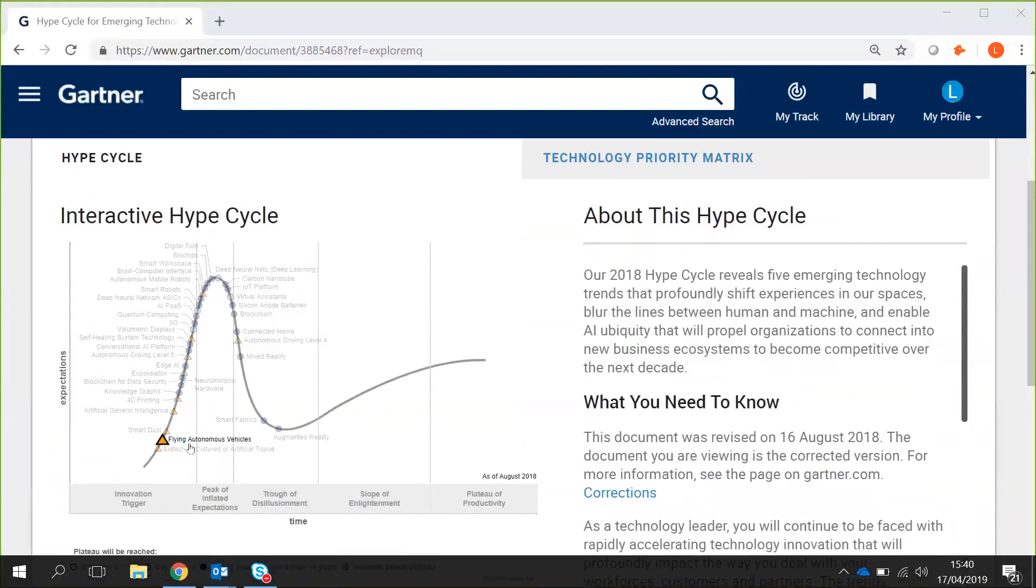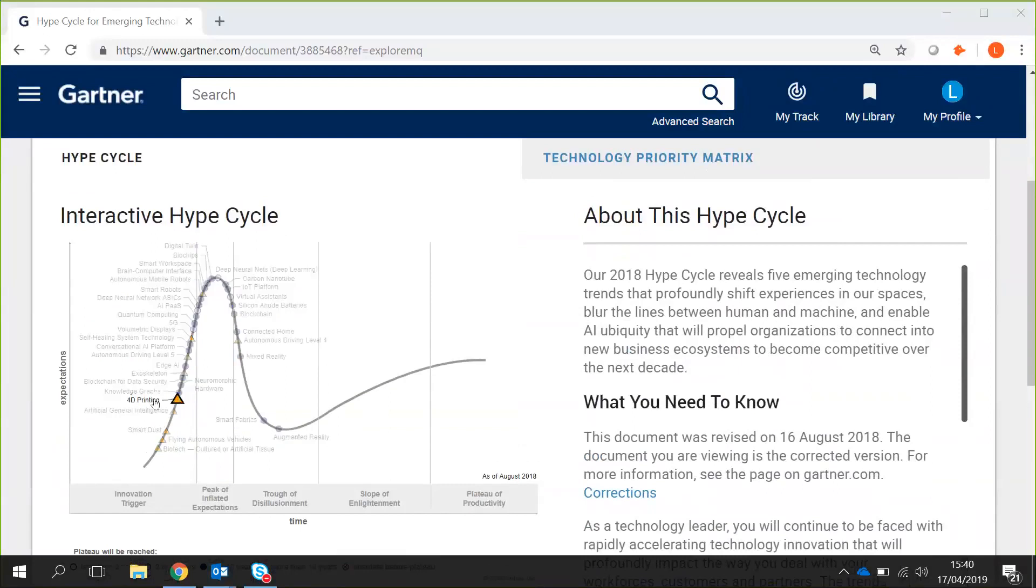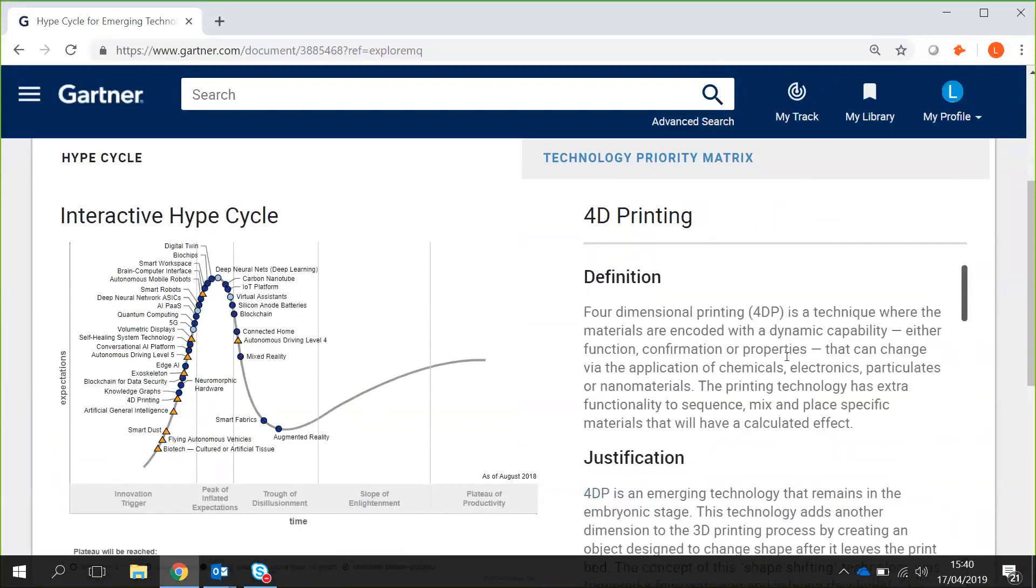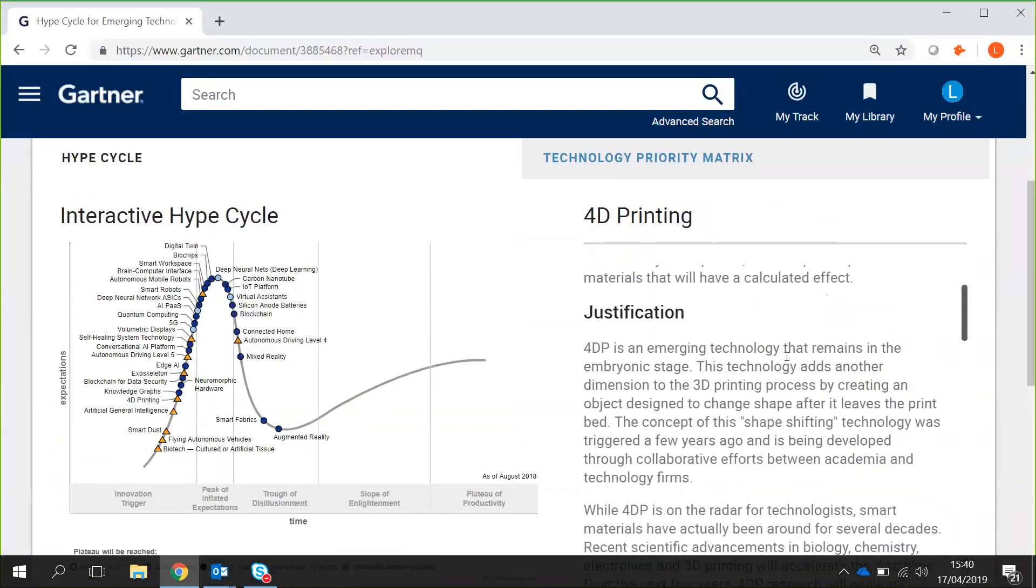What this allows you to do is to click into each of these and to learn a bit more about what that is. So 4D printing as an example, and then it provides a justification to why it's in that position in terms of its maturity currently.